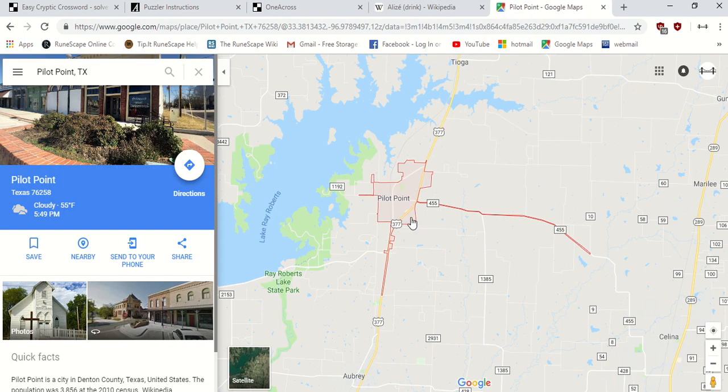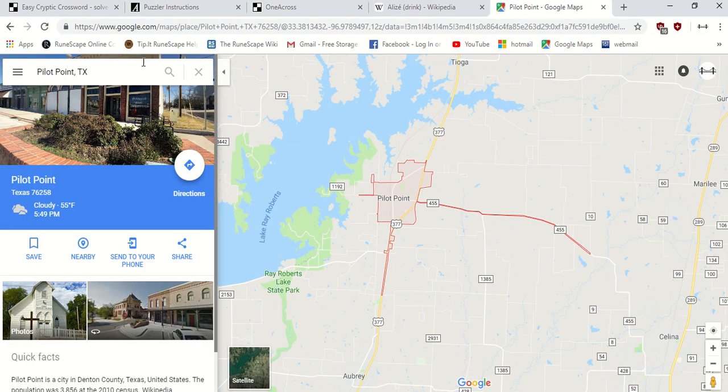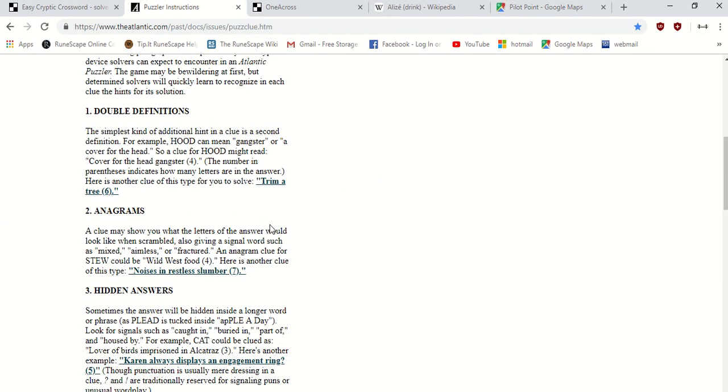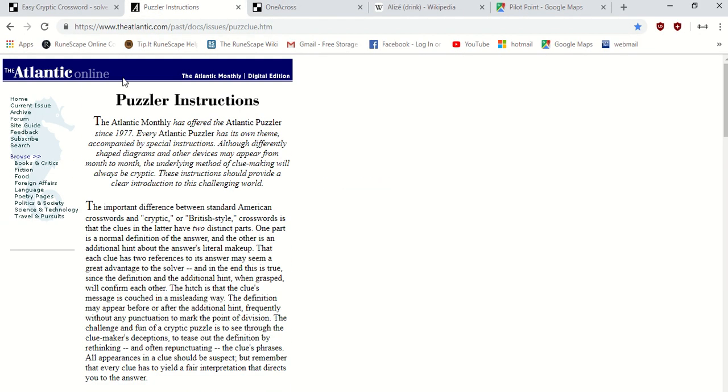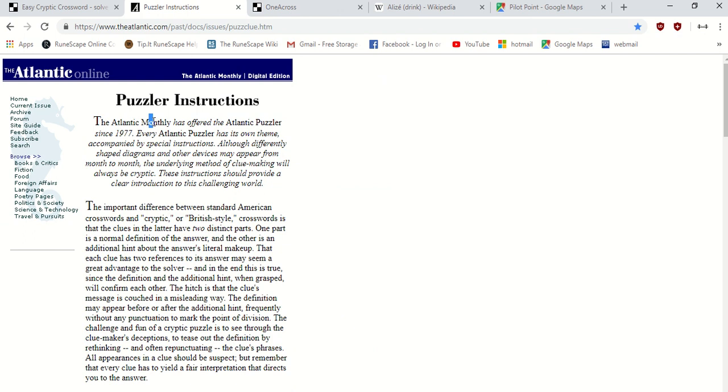Pilot point Texas. Who knows? This is wordplay. There's all kinds of different things. Check this out, learn about cryptic crosswords if you haven't done them before, or learn a little bit of wordplay. Maybe this will help in other riddles and treasure hunts in the future. And that's it.